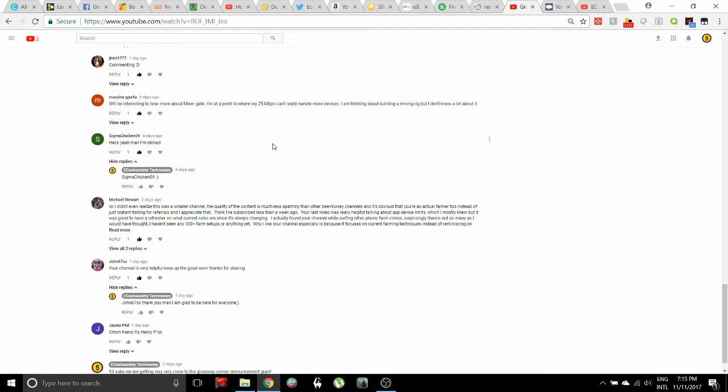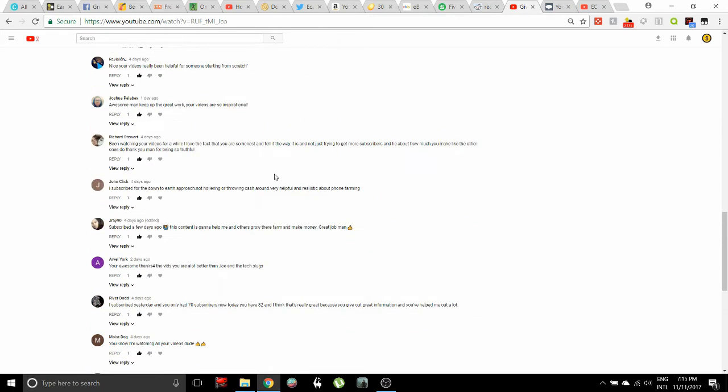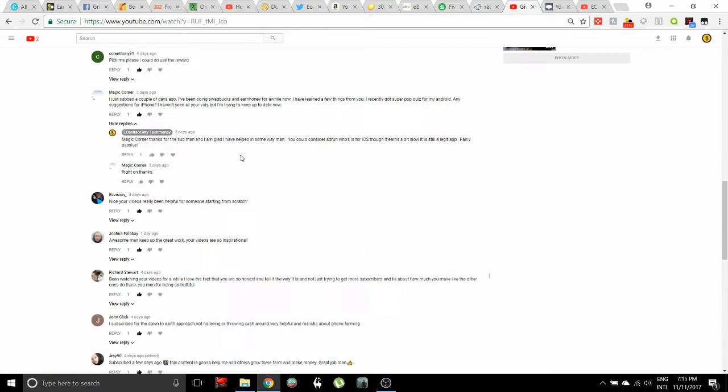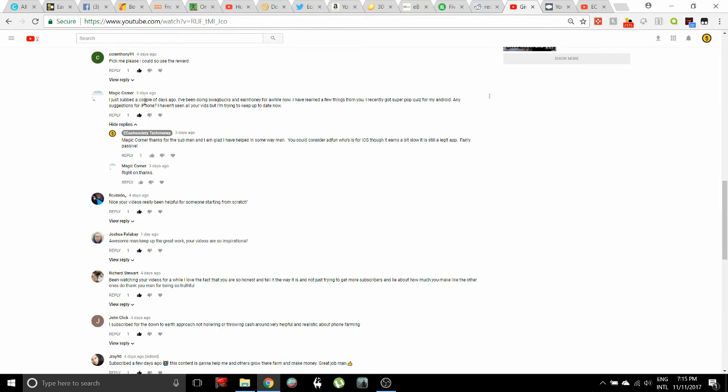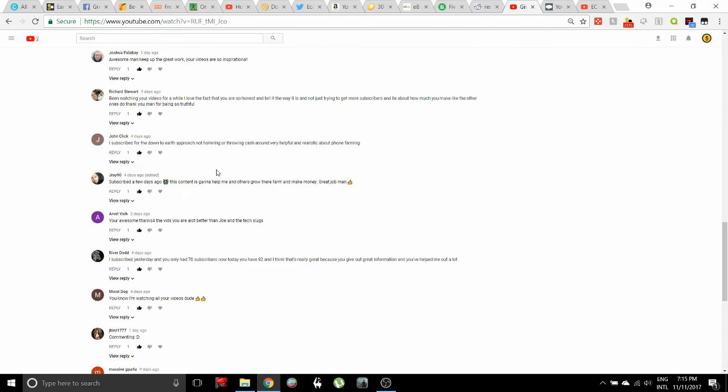There were a lot of other really great comments here. I kind of really wanted somebody to win that had a smaller amount of cell phones. I don't know where you're at, Magic Corner. I'd like to know how many devices you have, and hopefully this is really going to help you out. Let's come over here to some of these really great comments too.